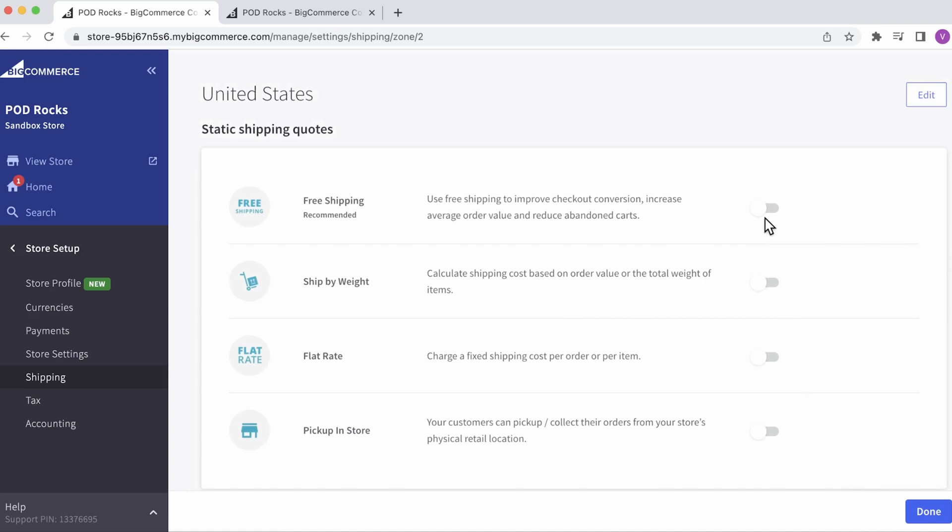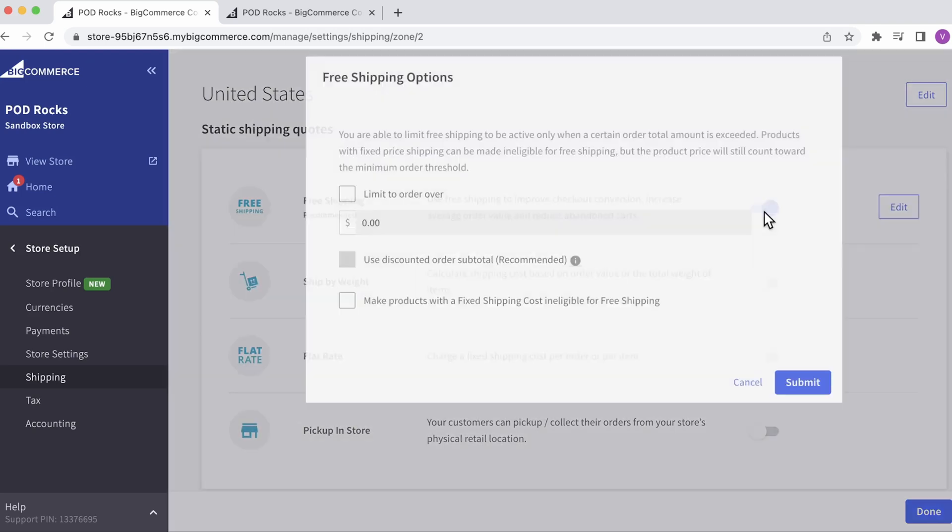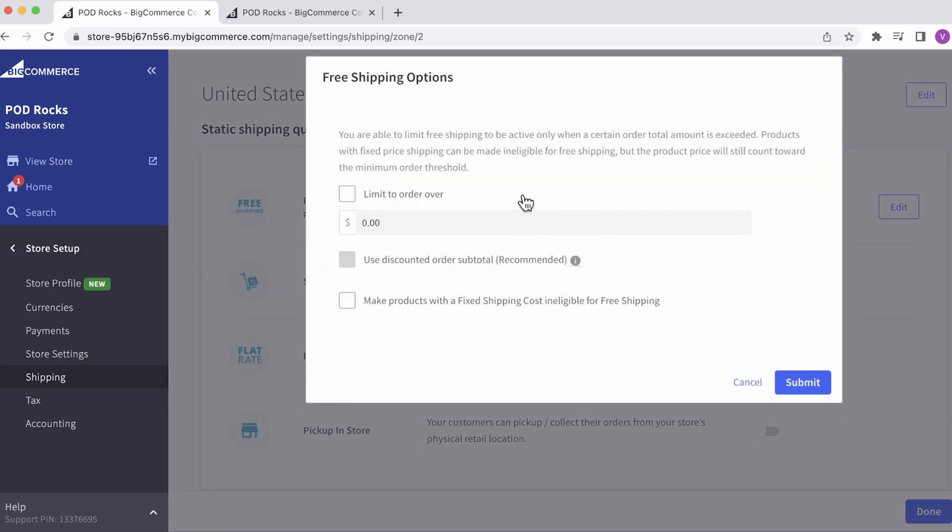Now turn on Free Shipping. Here you can choose to limit free shipping only for orders that exceed a certain total. I won't enforce this, so I'll click Submit.